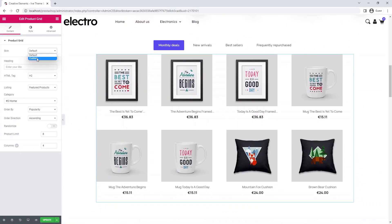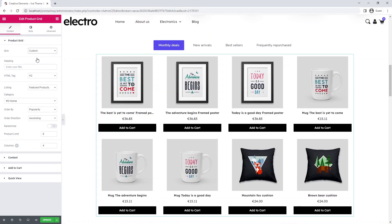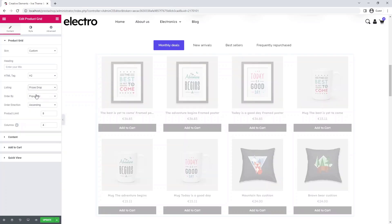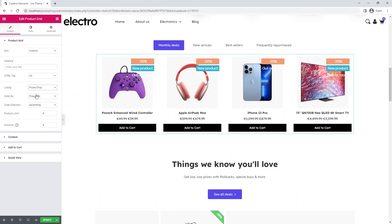Set the skin to custom to make additional settings available. Choose prices drop option. In this example I call it monthly deals, but you can create a weekly or seasonal deals, depending on how often you update your promotions, and change the product limit.